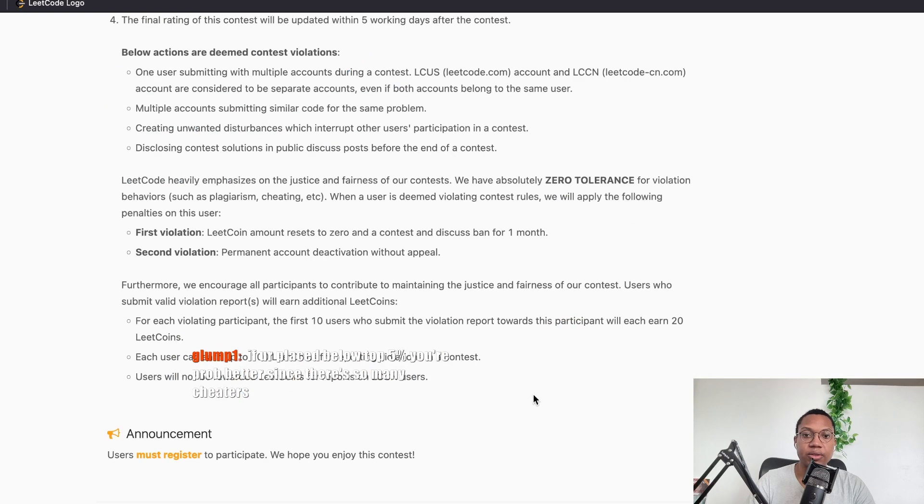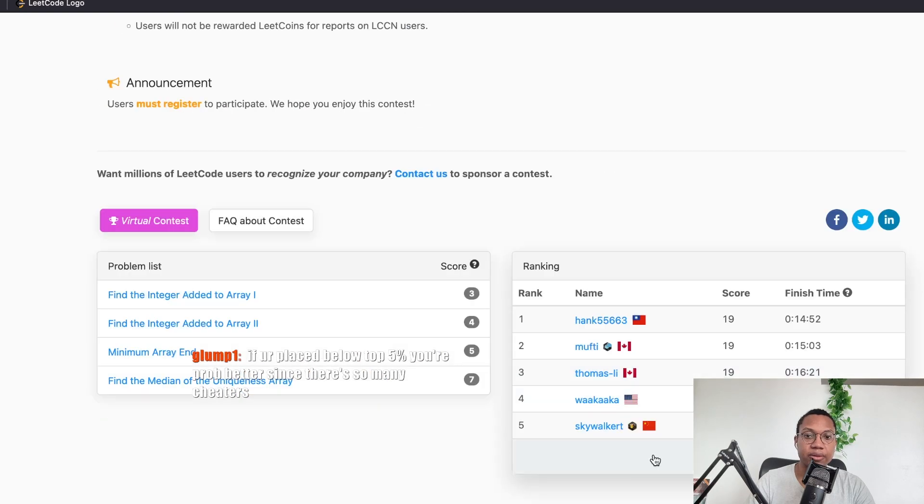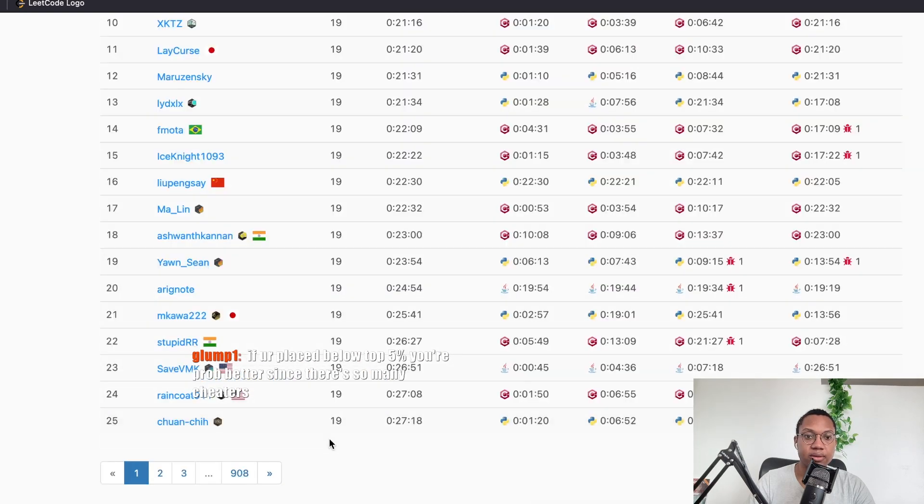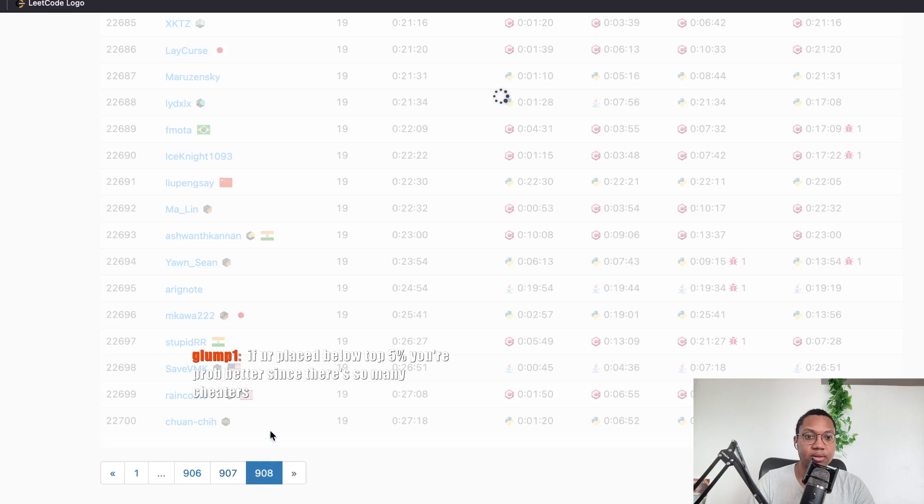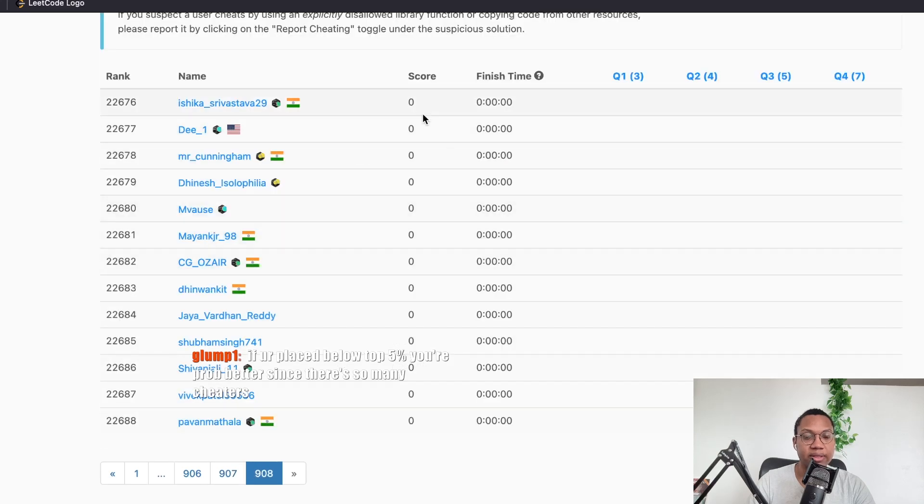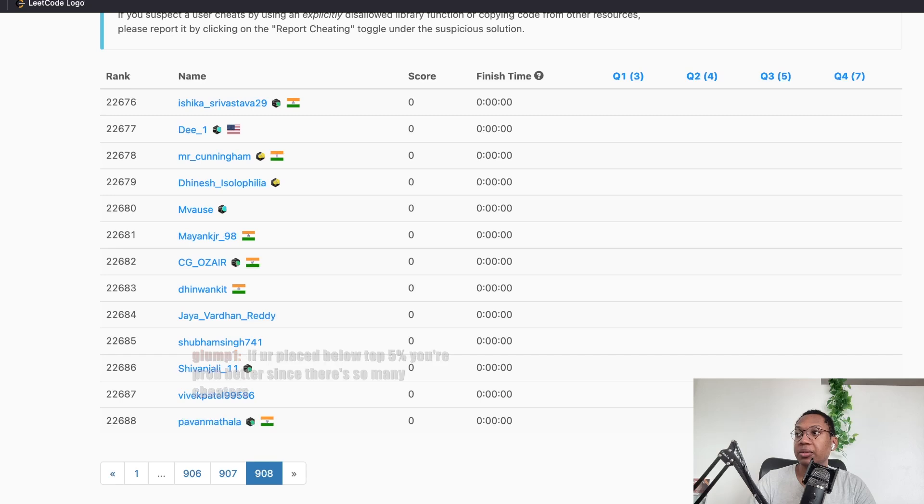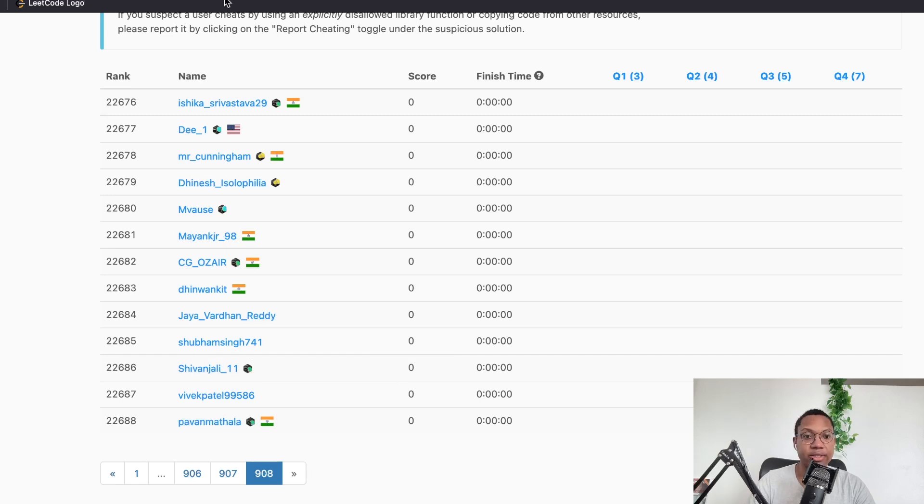Like there's no Chinese people here. Not on this fresh one. Cause they haven't included it yet. If you're placed below top 5%, you're probably better since there's so many cheaters. Yeah. That too.